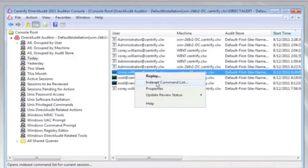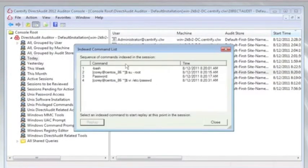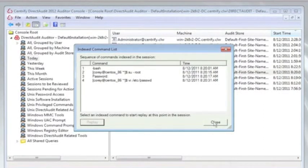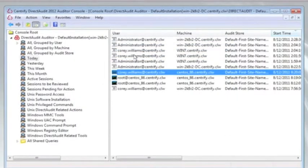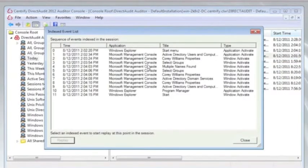I can right-click and select the index command list, and I can see here this is a fairly short session where a user logged in, tried to SU to root, and then tried to get into the /etc/passwd file. This is one that we should definitely follow up on. We can see today that Cory also had a session on a Windows machine.